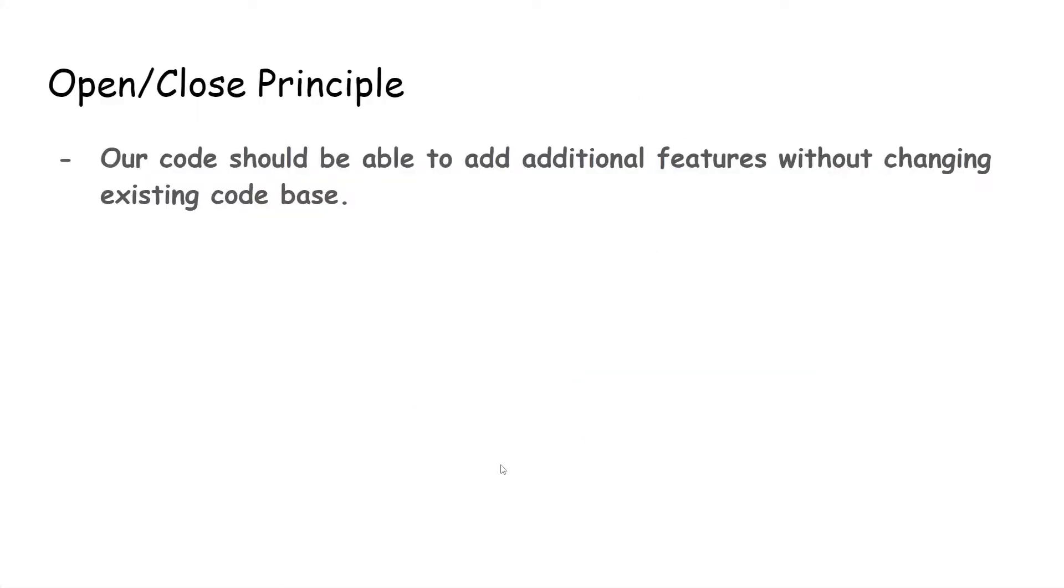So for the open-close principle, we basically want our code to be able to add additional features without changing existing code base.